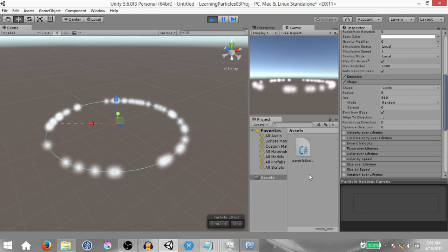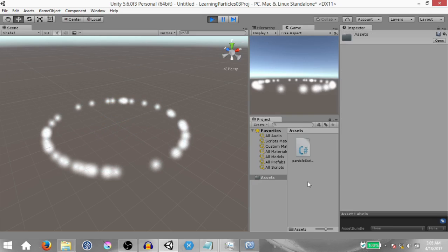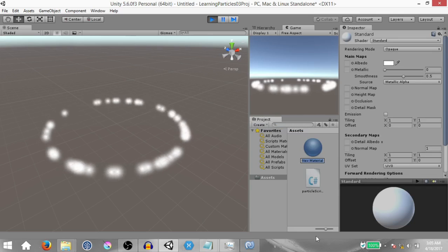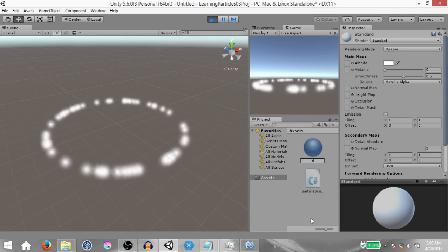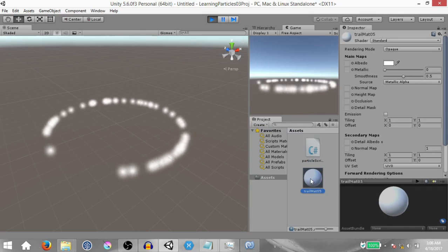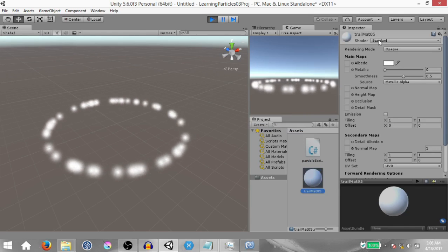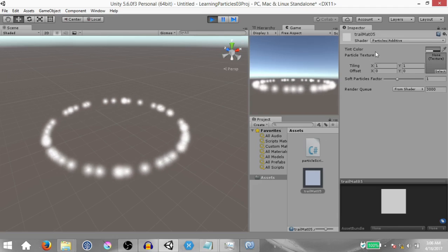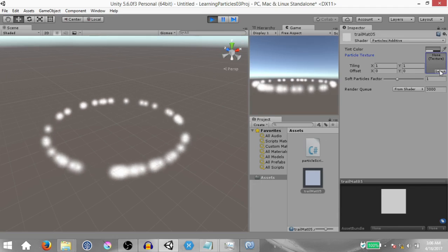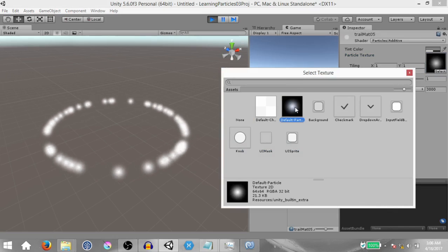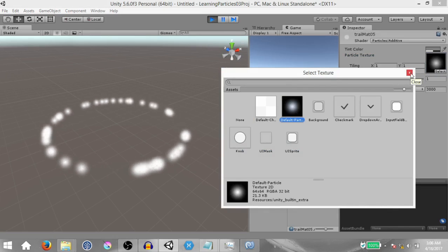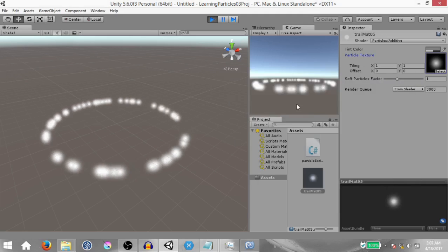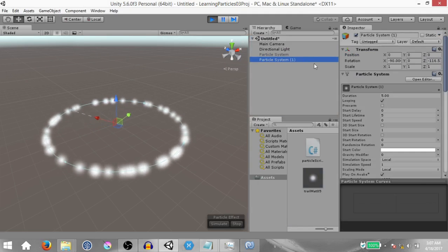The first thing we are going to do is create a material. Right click in the project panel and click create material — this change will persist because it's an asset we are creating. Name this trail matte 05 and with this material selected change the shader to particles additive. Next click select to assign a texture — by default you should have the default particle texture in your project, so select that.